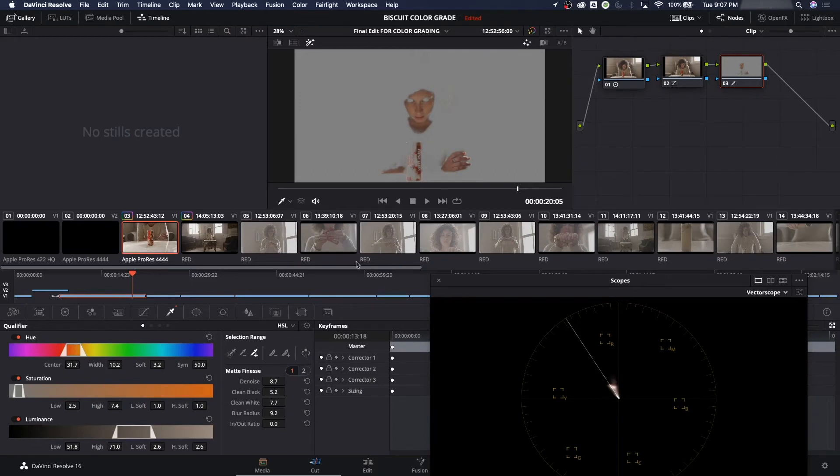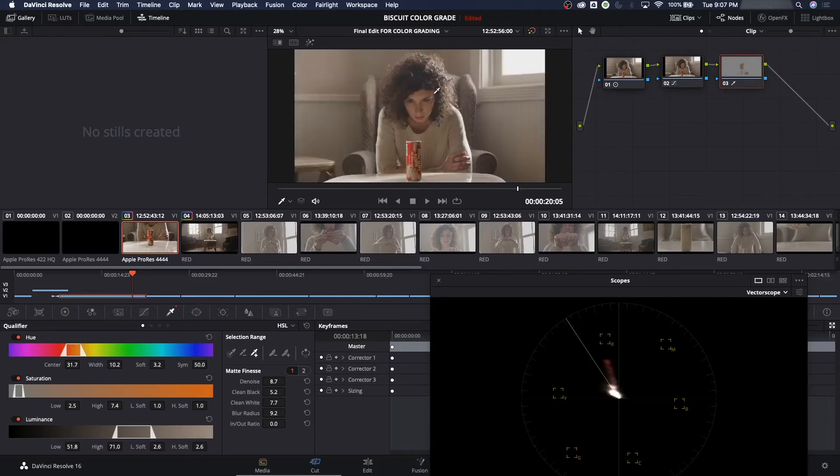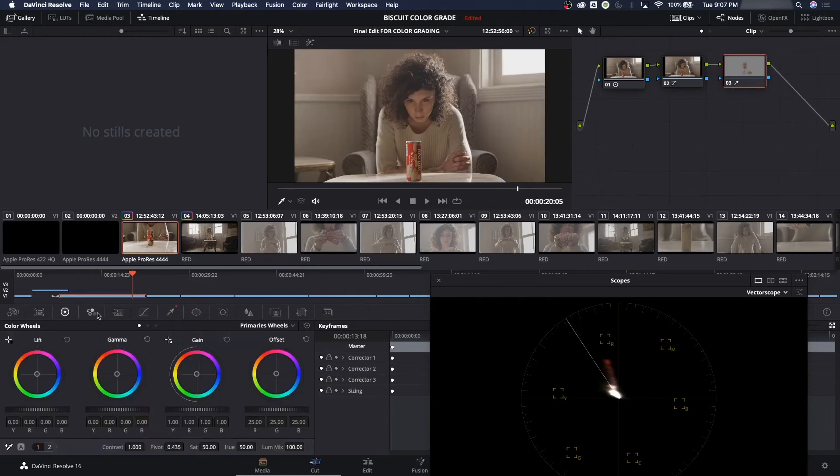But now that we've got that, let's go back to our, let's turn our mask off. And now that's the only portion that's going to be affecting is the skin. So if we want to take the skin and anything we do to it now on this node here, we can go to any one of these tools here and affect it.